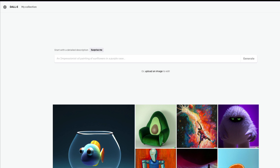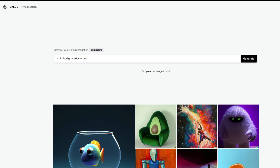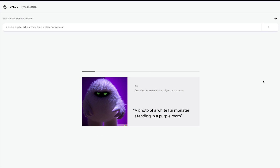The first one I wanted to try is the Twitter logo. If I want to create a logo for Twitter using DALL-E, I would first imagine what kind of things I want to ask for. Twitter is already popular because of the bird logo, so I would say a birdie — digital art, cartoon, logo in a dark background. Let's generate: a birdie digital art cartoon logo in a dark background.